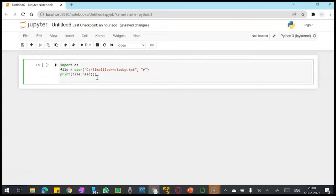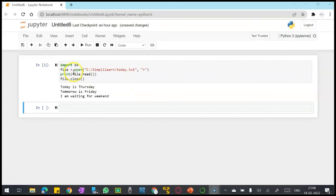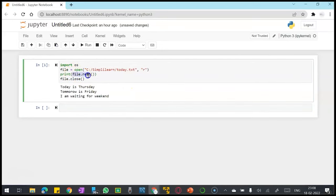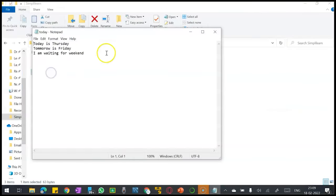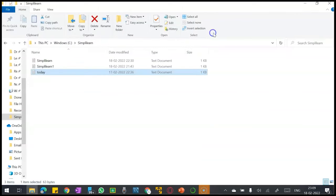This is the read command, file.read. This operator will read the entire file. So if you see in my file, all the contents are printed.